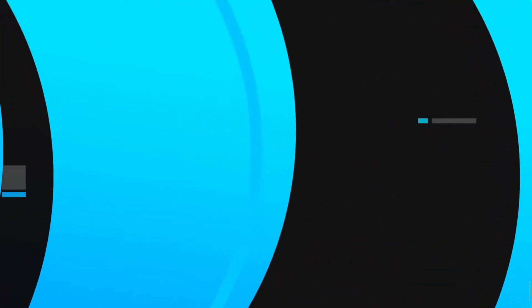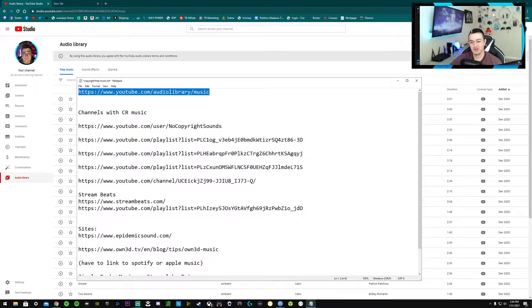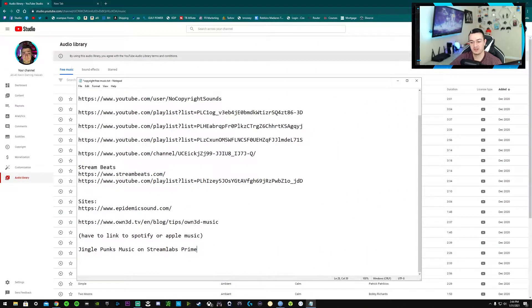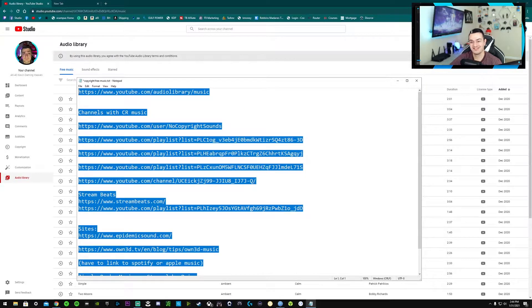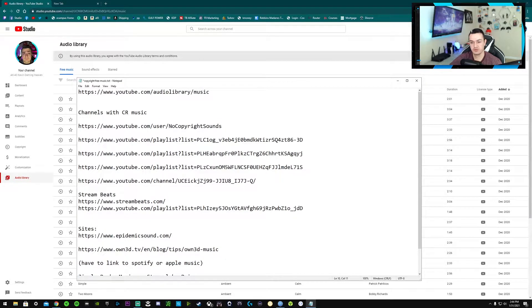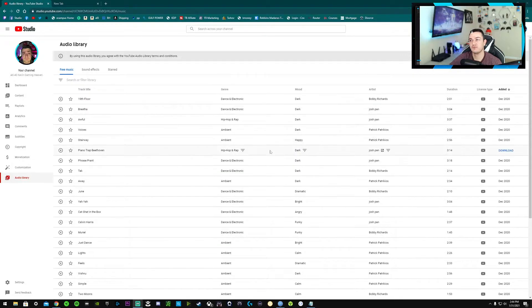All right you guys, over here at the PC, going to go ahead and share my screen. I made a little text note here so I don't forget anything. I'm going to copy and paste this into the description of the video so you can click on the hyperlinks and it'll take you right where you need to be.